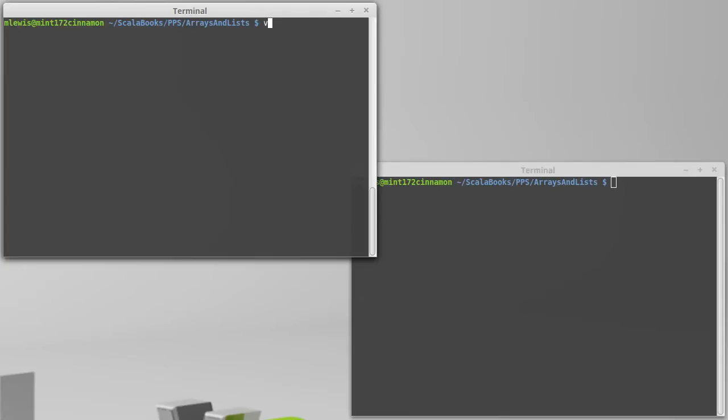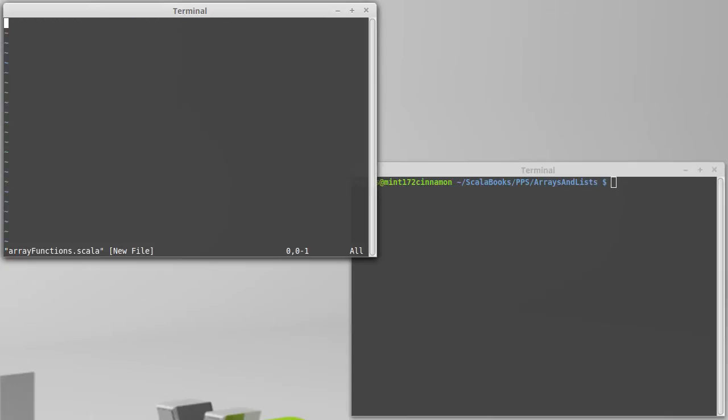So, let's write a file. I'll call it arrayfunctions.scala. And inside of here, the first function that I want to write, I'm going to call fillArray.